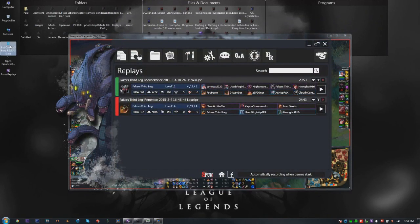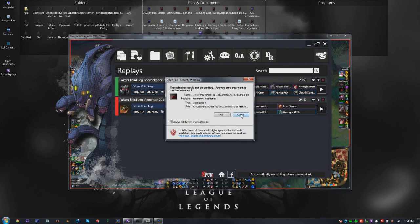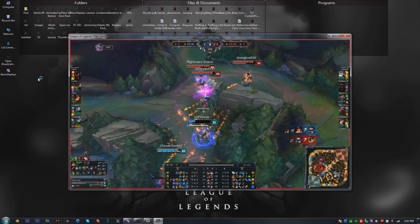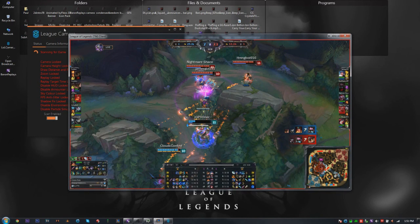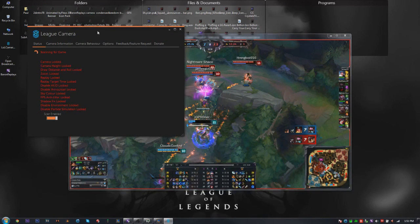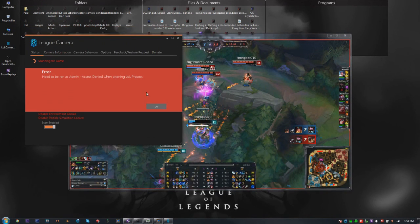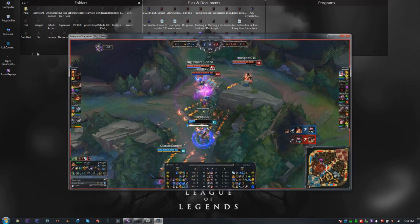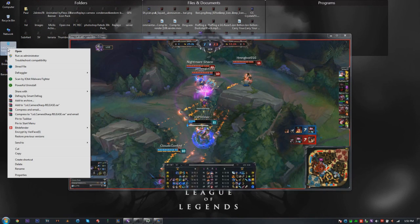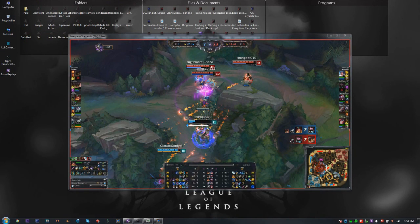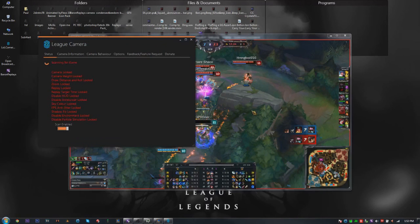Now we're getting into the camera tool. I double-clicked it to give you an example of the error message — give it a second to load up. There it is: if you don't run it as administrator, you get that error. It happens again because it hates you. So go back, right-click it, run as administrator, you get a UAC pop-up — that's why the screen goes dark — press Yes, and the camera tool should open up.